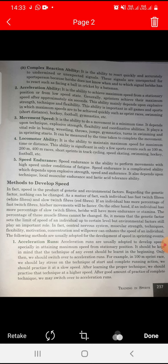The percentage of these muscle fibers cannot be changed. This means the genetic factor sets the limit of an individual's speed up to a certain level, but the environmental factor still plays an important role.